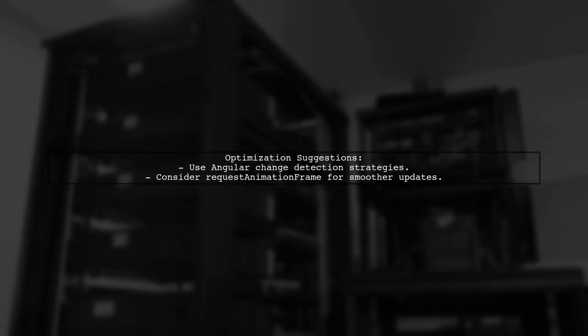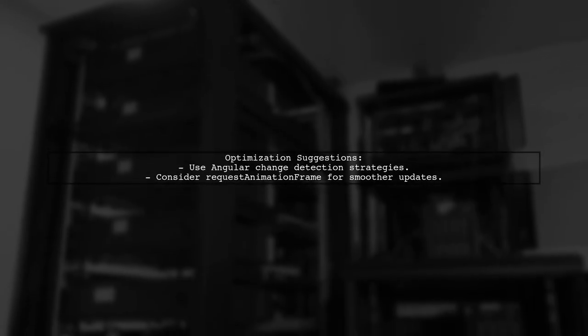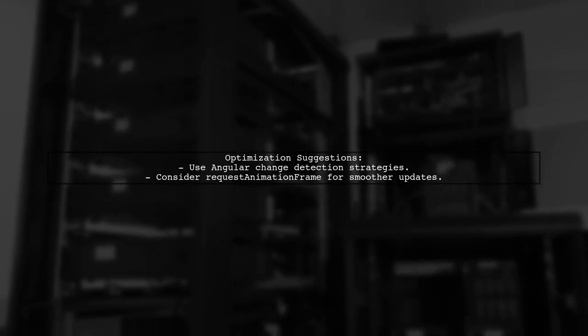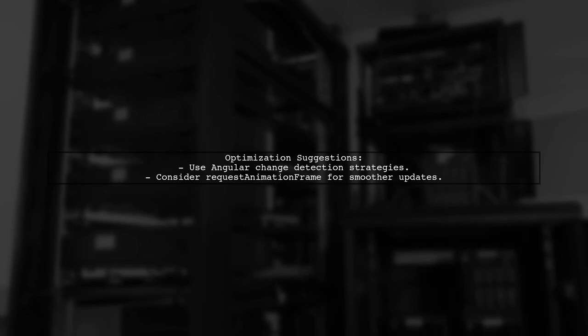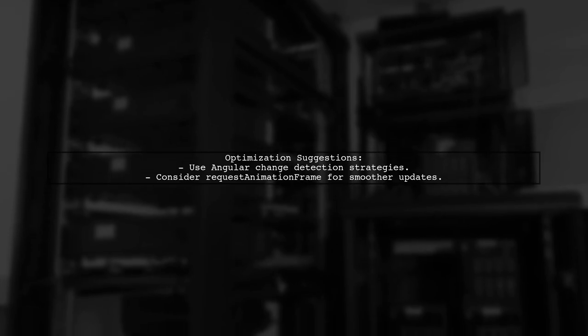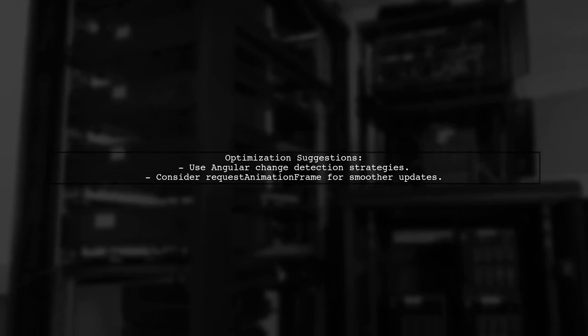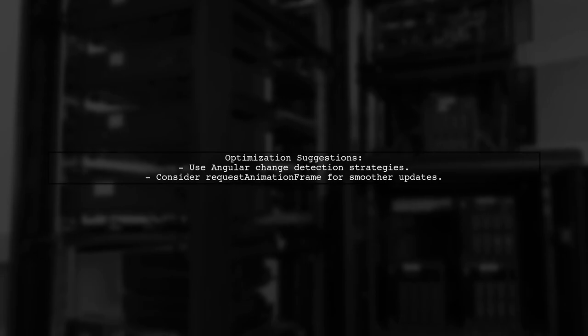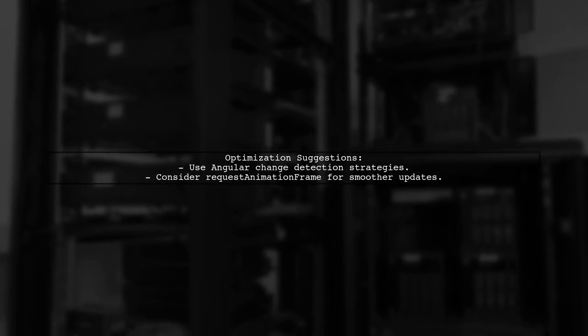To optimize this, consider using Angular's built-in change detection strategies. You can also explore using request animation frame for smoother updates instead of set interval, which can help reduce the load on the browser.